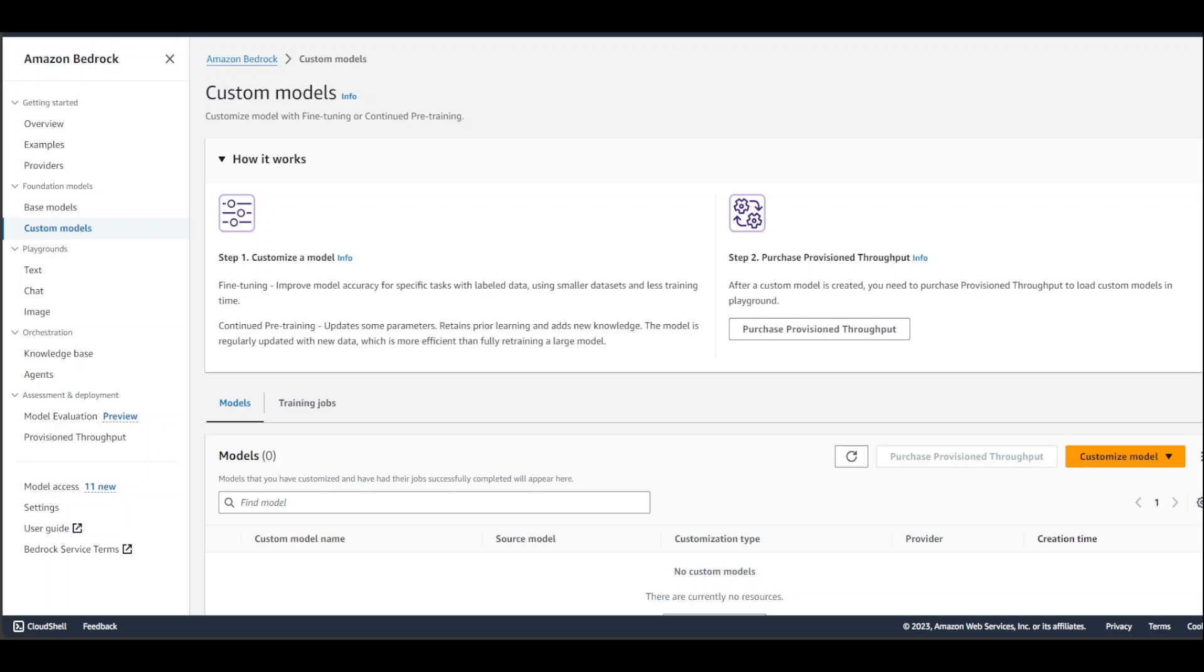The good thing is that you can do that through AWS Bedrock, through the console or through the AWS SDK Boto3. In this video, I'm going to show you both methods. Let's get started. Let me first quickly show you how you can do it through the console. I've already logged into my AWS account. Go to Amazon Bedrock service and on the left-hand side, click on custom models.